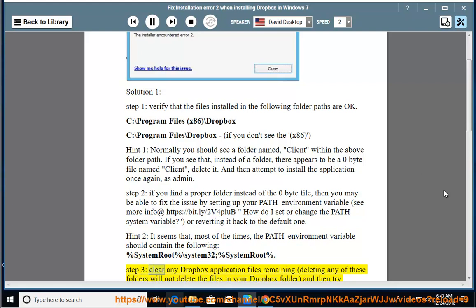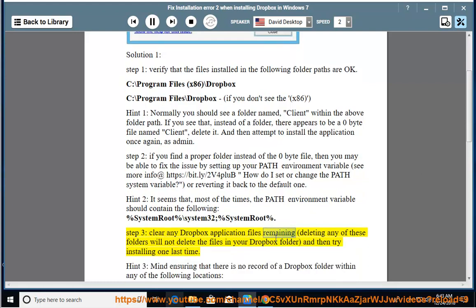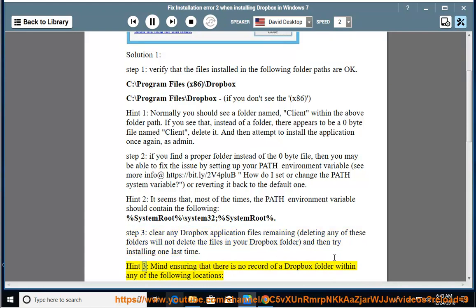Step 3: Clear any Dropbox application files remaining. Deleting any of these folders will not delete the files in your Dropbox folder, and then try installing one last time. Hint 3: